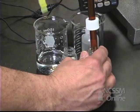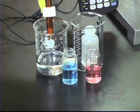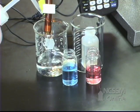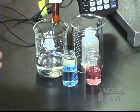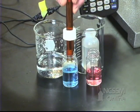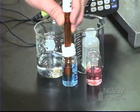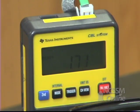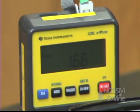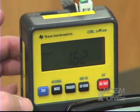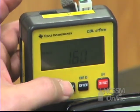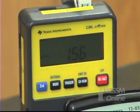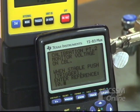We're going to rinse the probe with distilled water and put it into a pH 10 buffer solution. We're going to wait until our CBL reading becomes stable, then press trigger on the CBL and enter a value.